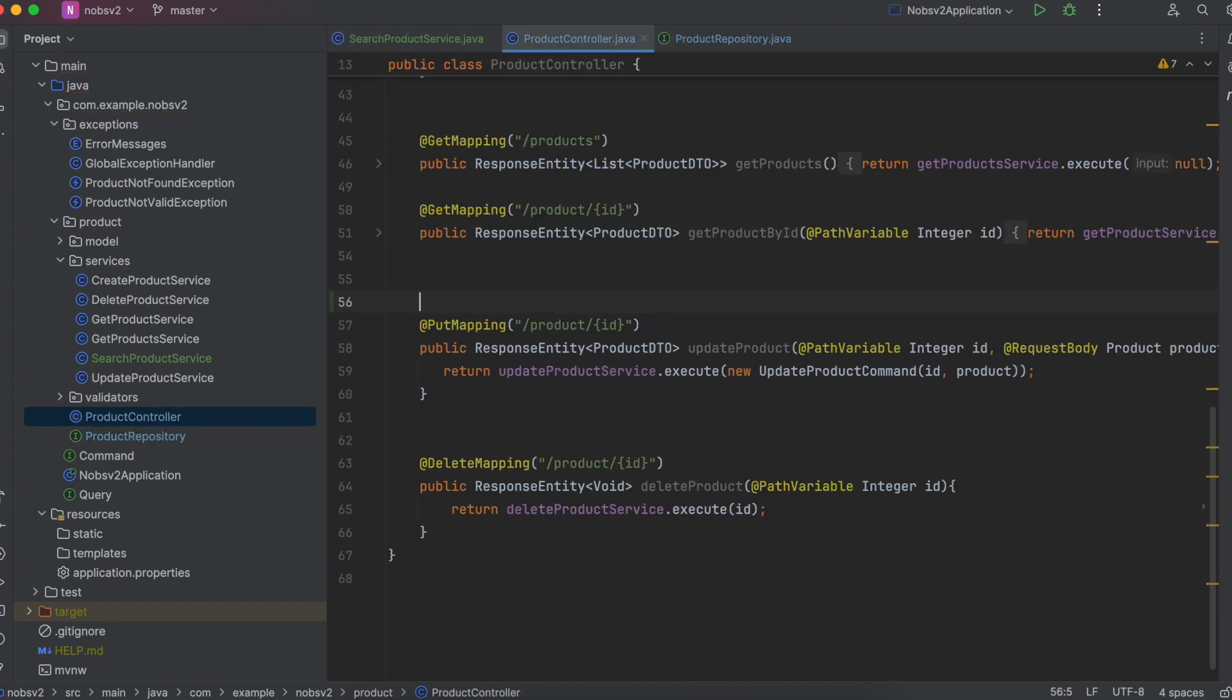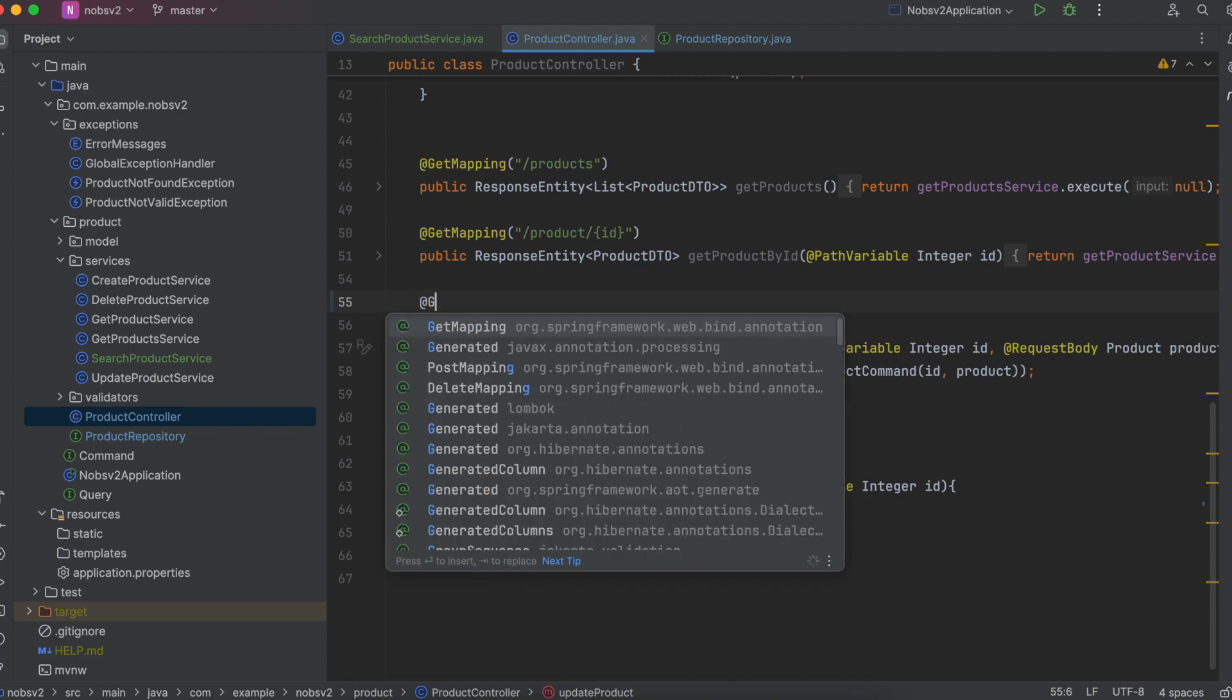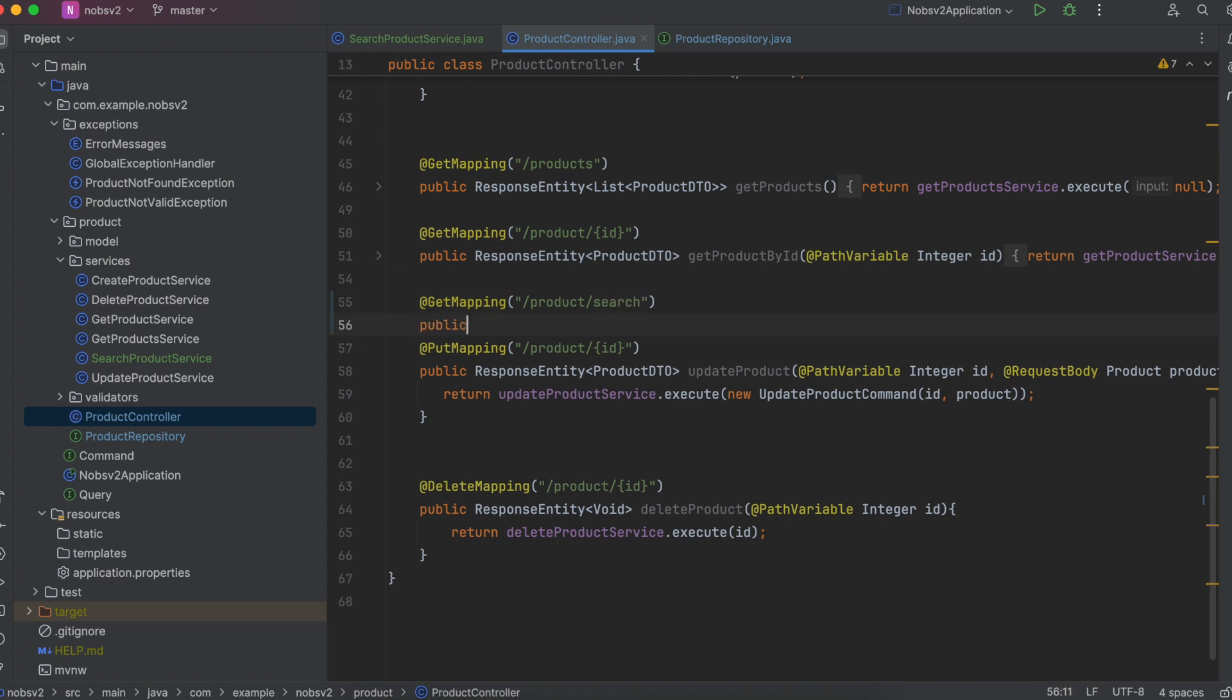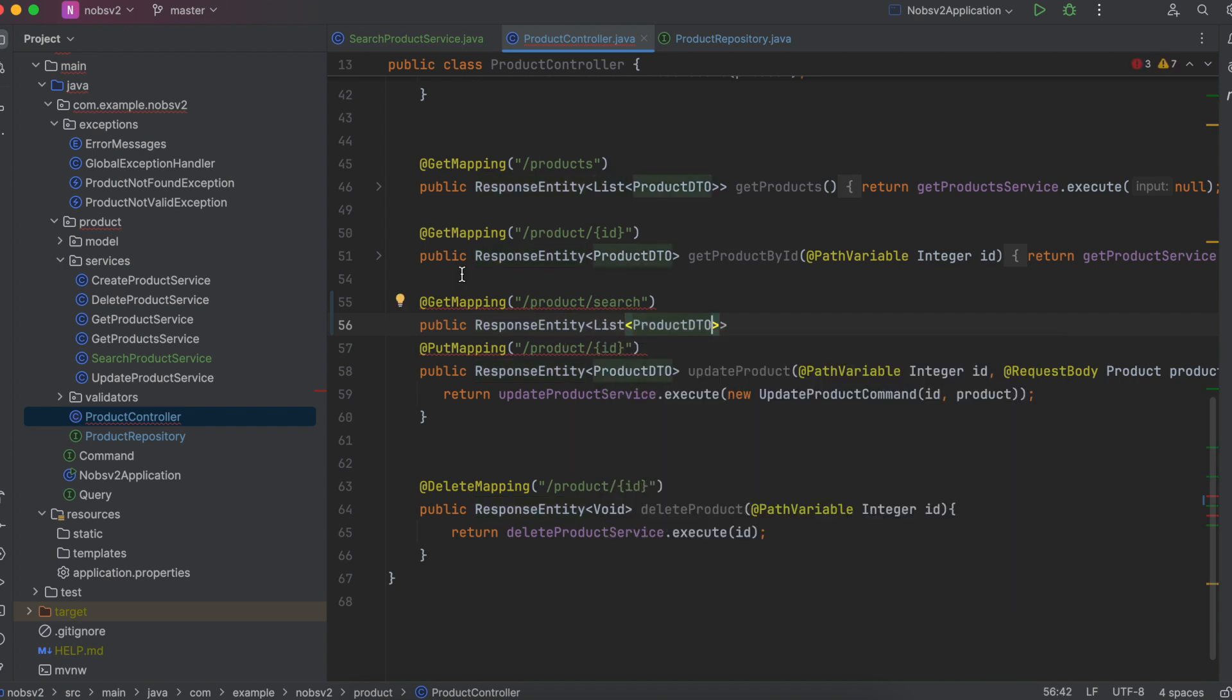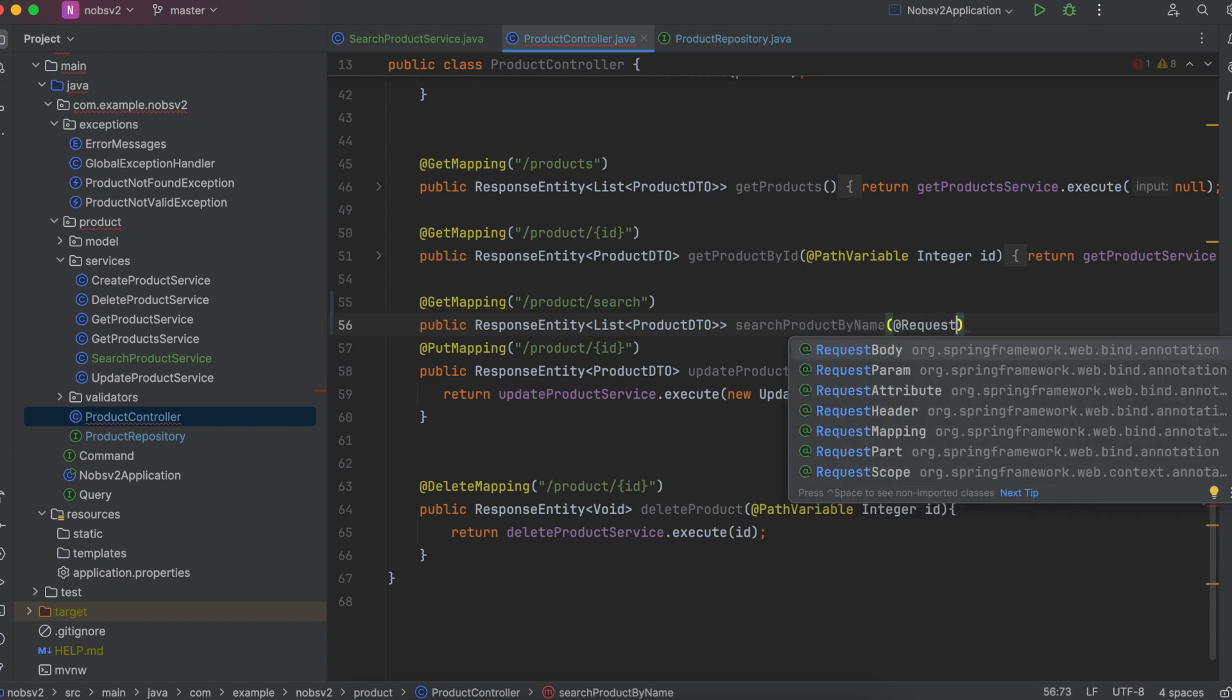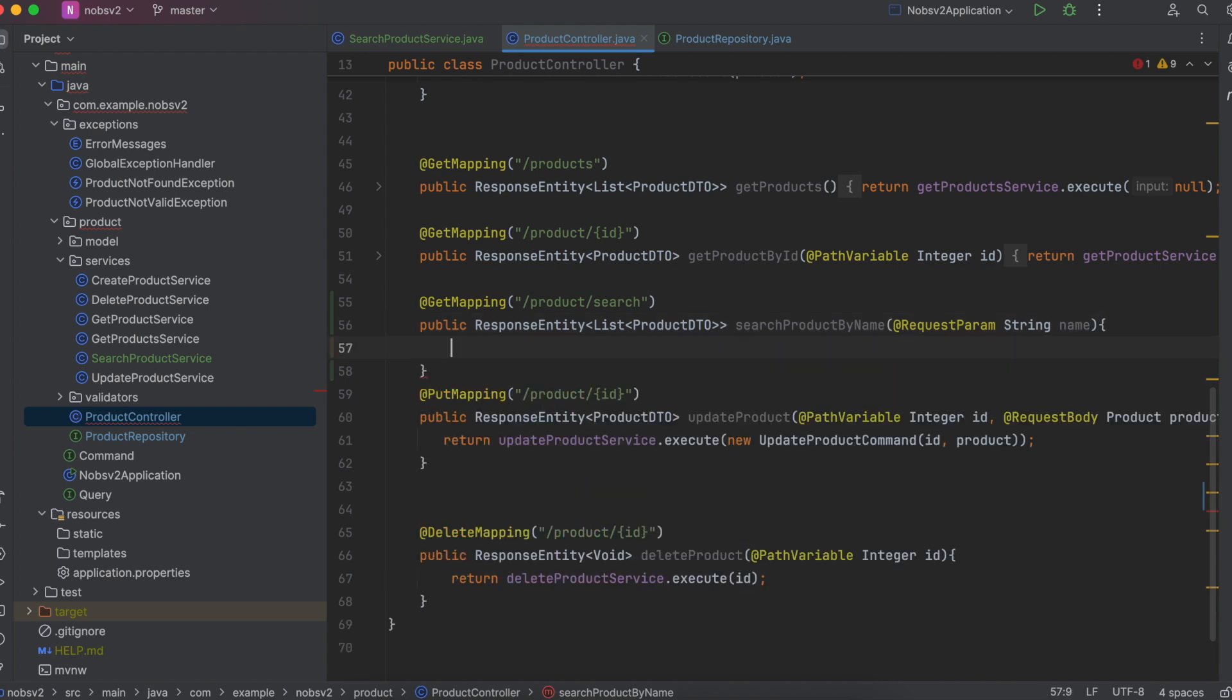Next up, make your way over to the controller and let's expose a new endpoint. It will be a get mapping. We'll say slash product slash search. It will return a response entity with a list of product DTOs and we'll name it search product by name. Now this is different. We do need to include at request param when we pass in the string name. It's going to go up into the URL and grab that.